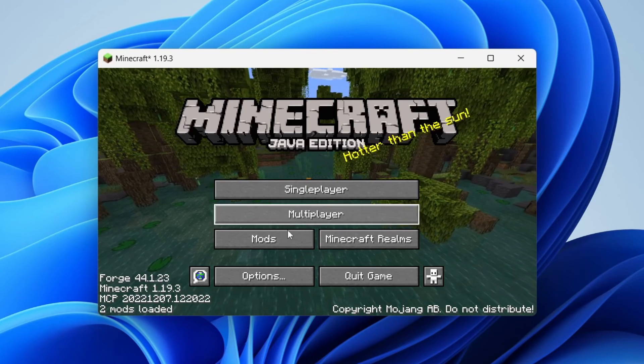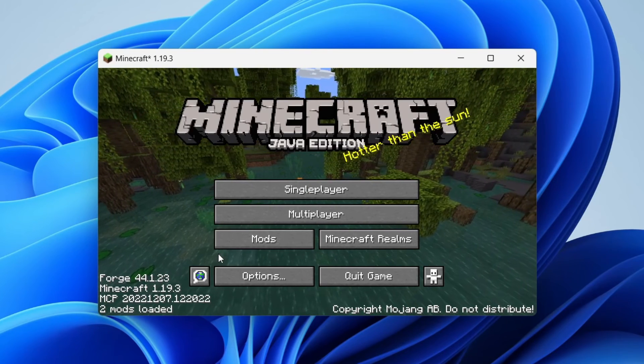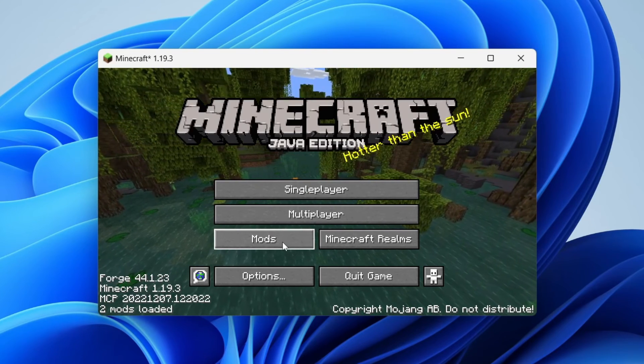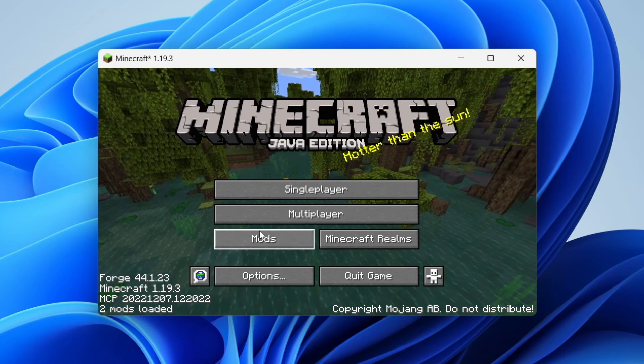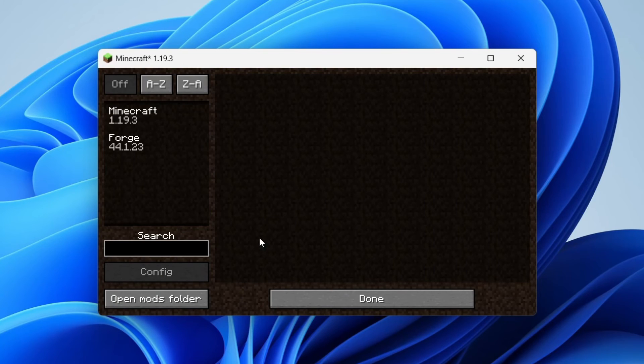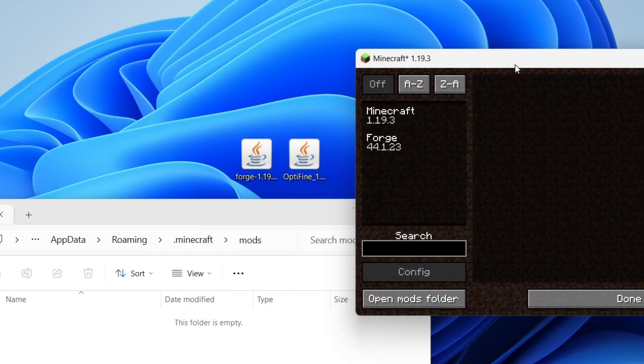It's now launched, and as you can see, we've got Forge installed, because we've now got this Mods button, and we can see Forge in the bottom left. So click on Mods, and then click on Open Mods Folder, and what we now need to do is drag Optifine straight into there.